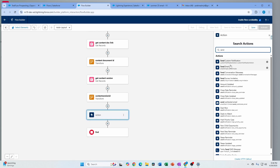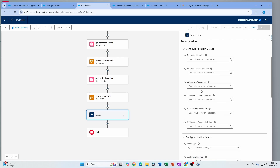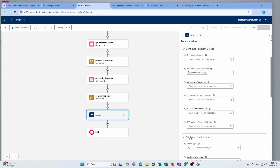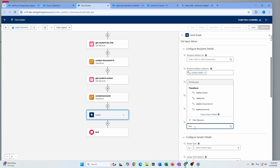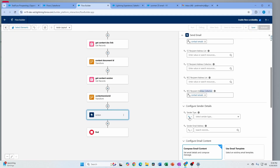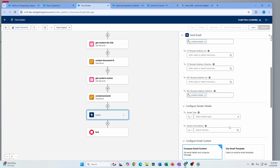Let's use the action called 'Send Email.' This one has a lot of new features. You can now have the recipient, CC, and BCC as an address collection — so you don't have to manually enter everything. For my recipient address collection I use the contact emails collection I created. You can also configure the sender detail type: current user, org-wide email address, or default workflow user.